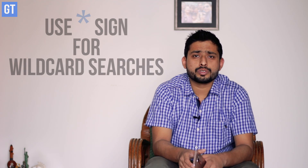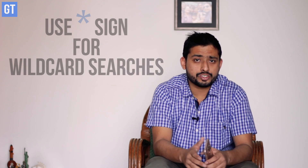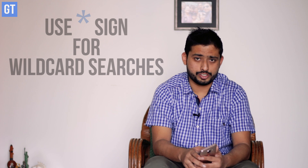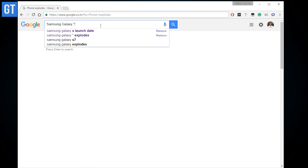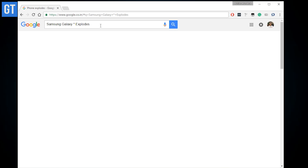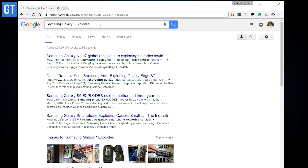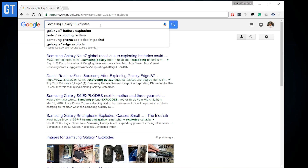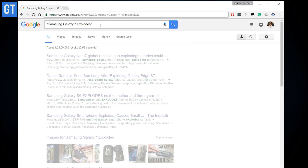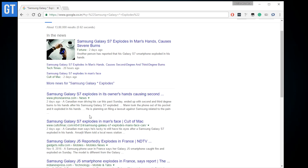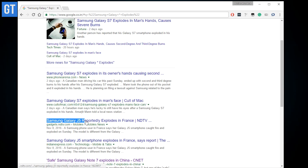The very first tip is to use the asterisk sign as a wildcard for your searches. It can be used in place of a missing word or part of a word, which is useful for completing phrases or in places where you are not exactly sure what you are searching for. The example shown in this video is pretty good to give you a clear idea.